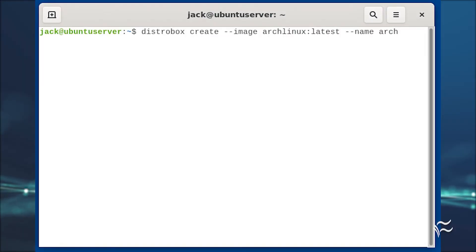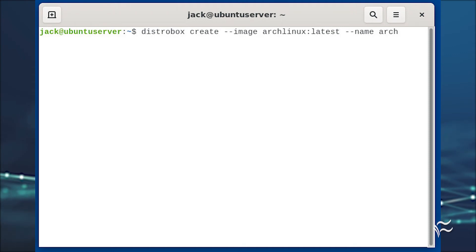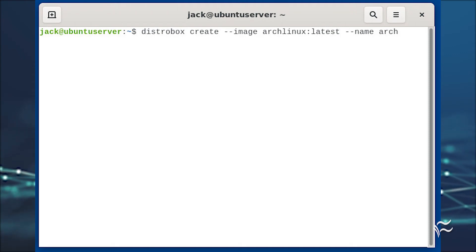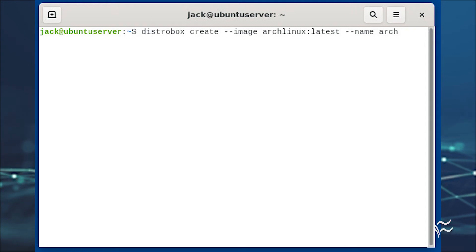Pull the latest version of Arch Linux from the repository with the command distrobox create --image archlinux:latest --name arch.